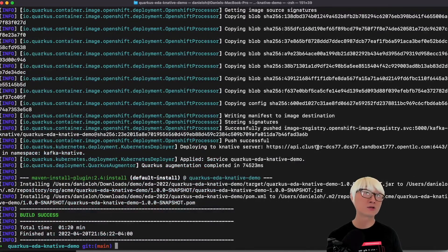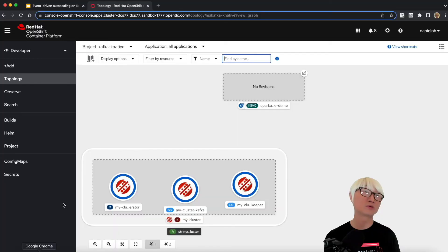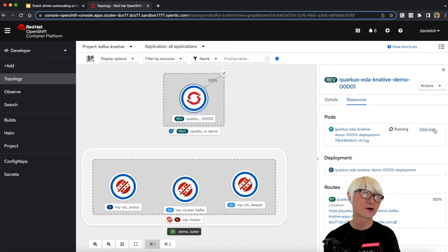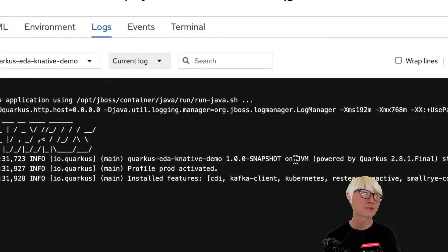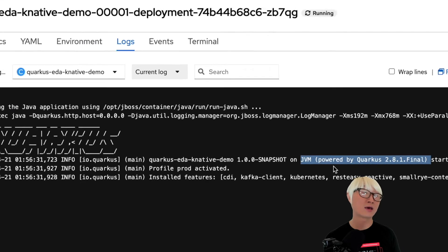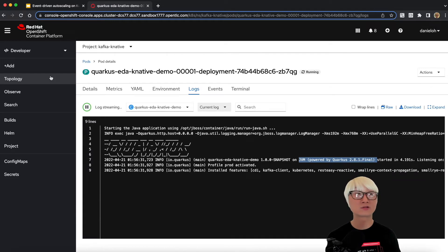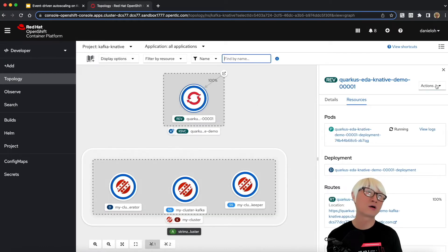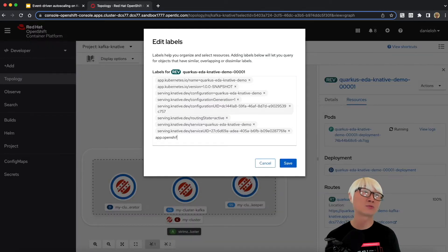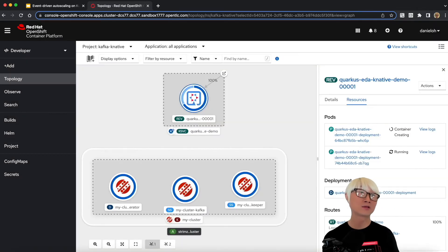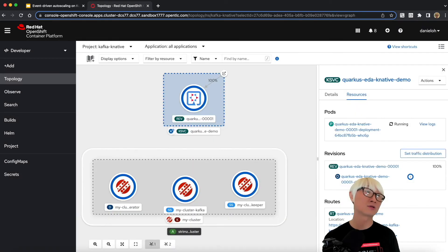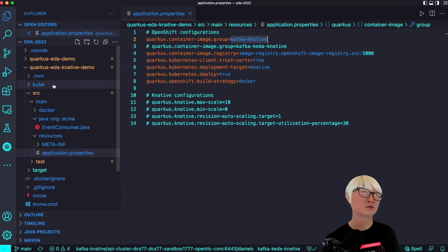Once the build finishes, going back to the OpenShift web console developer perspective, you can see the new KNative service has been created and the Quarkus application started really fast. Looking at the Quarkus runtime logs, the application is running on JVM with REST version 2.8.1 — the exact same Quarkus version used in the first and second demos for HPA and KEDA autoscaling, but those were not serverless applications. I'll change the label to show this as a Quarkus application, and you can also label it as serverless using the boson.dev/function=true label.